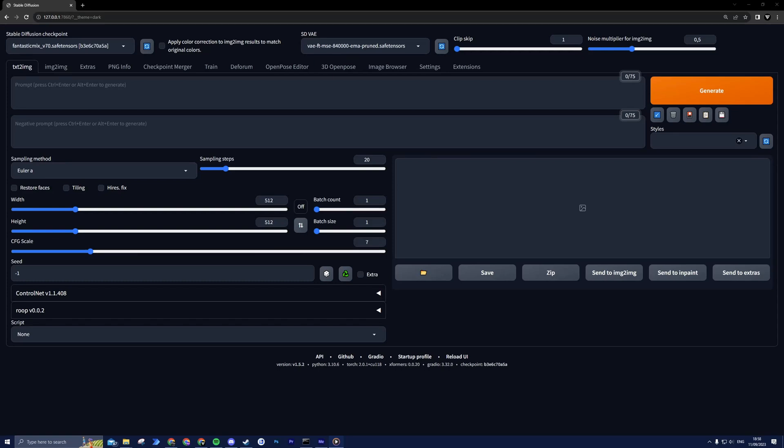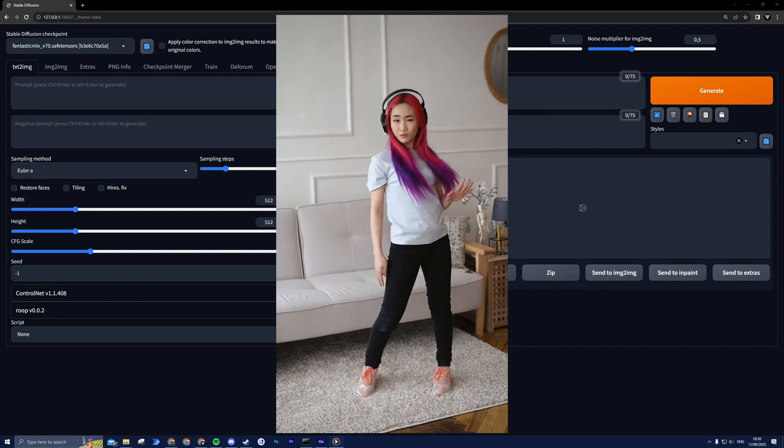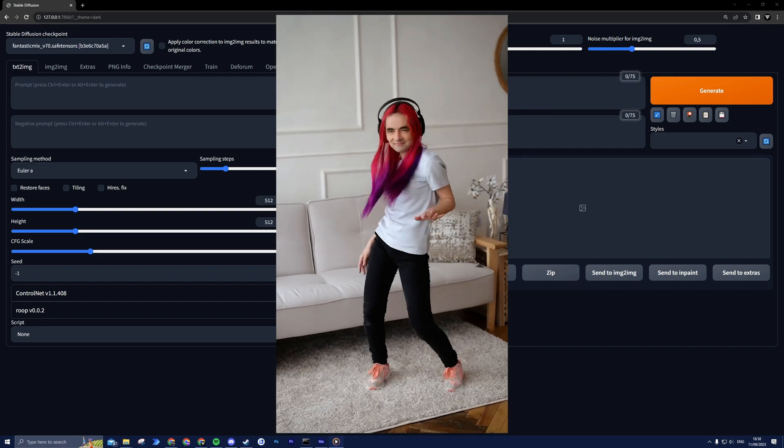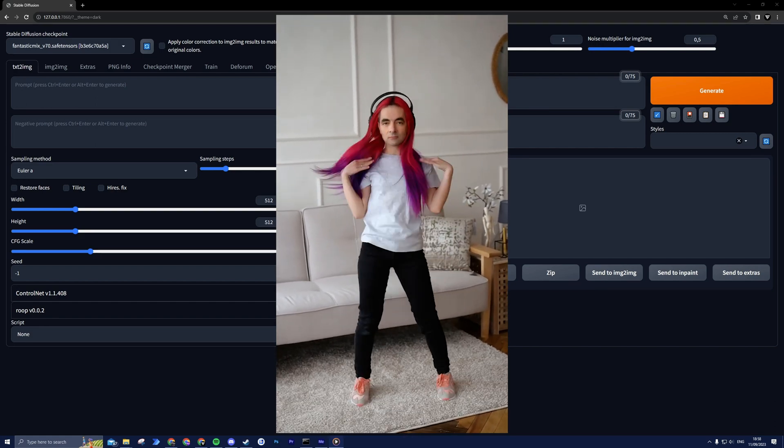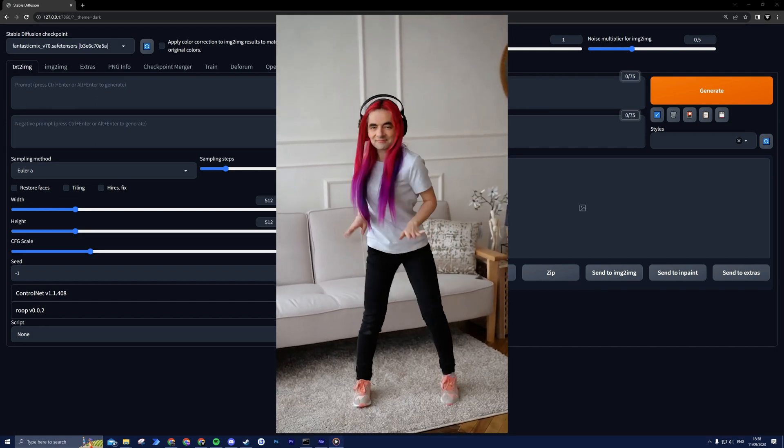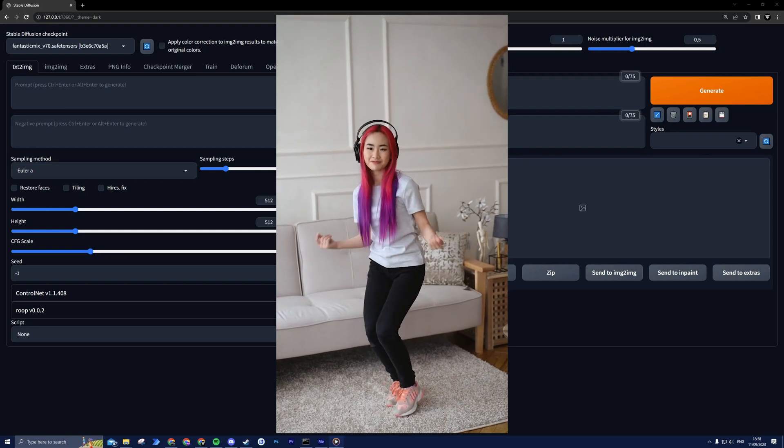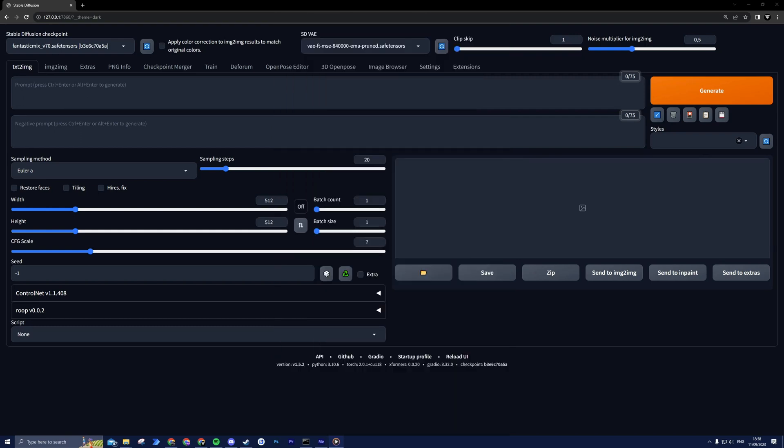Hey there, amazing folks. Welcome back to our channel. Today, we're delving into the captivating world of face swapping videos using ROOP and stable diffusion. This video will equip you with the knowledge to create jaw-dropping realistic face swaps. So let's get started.